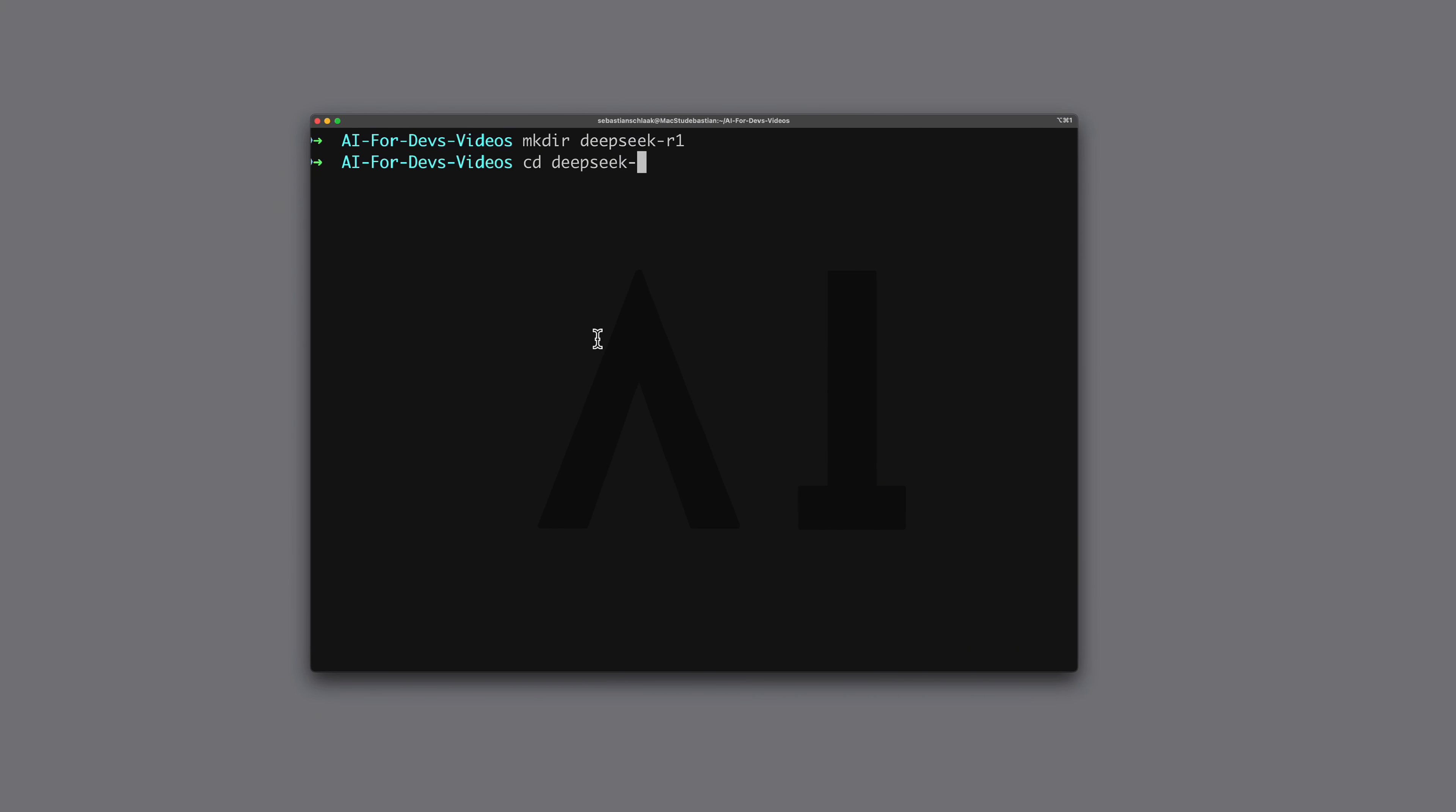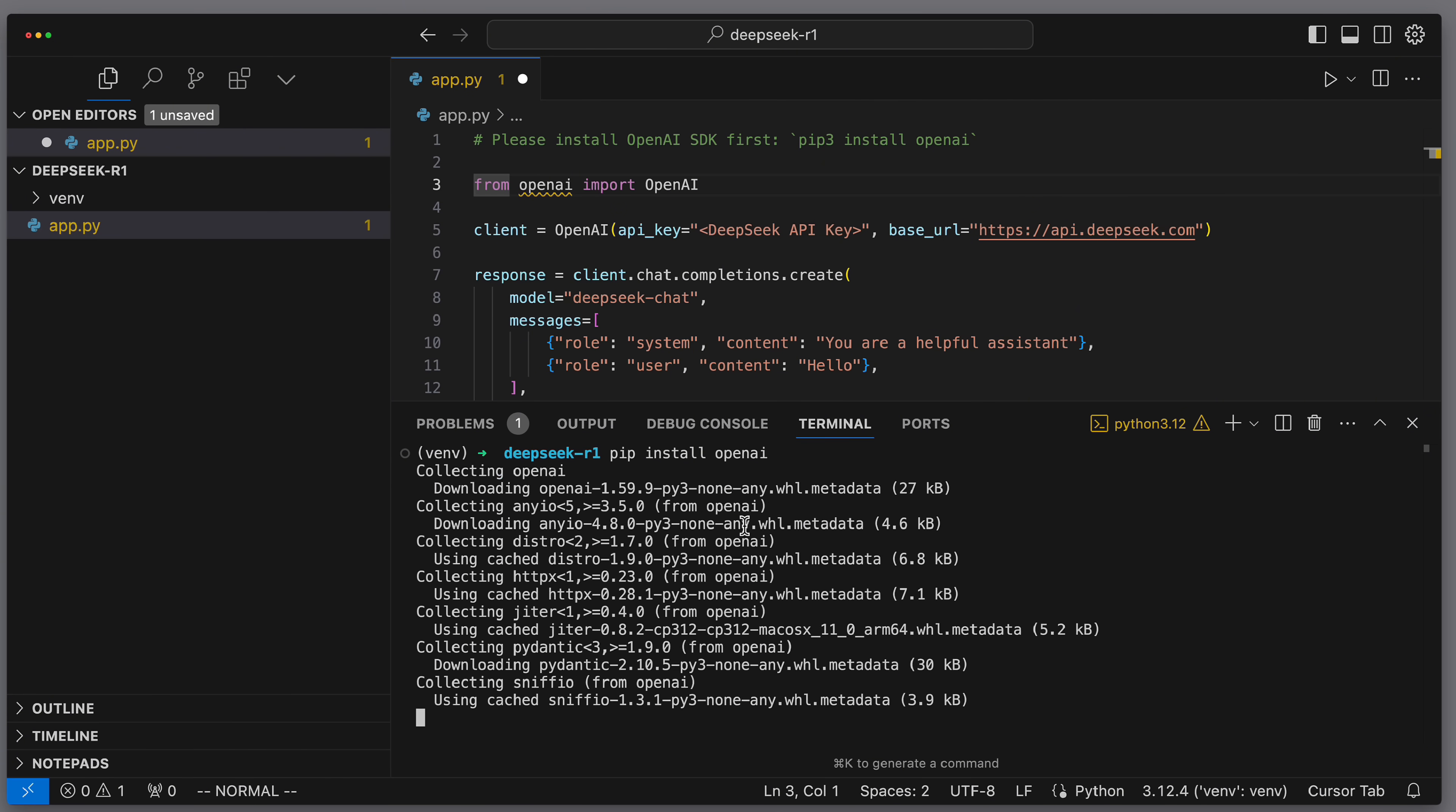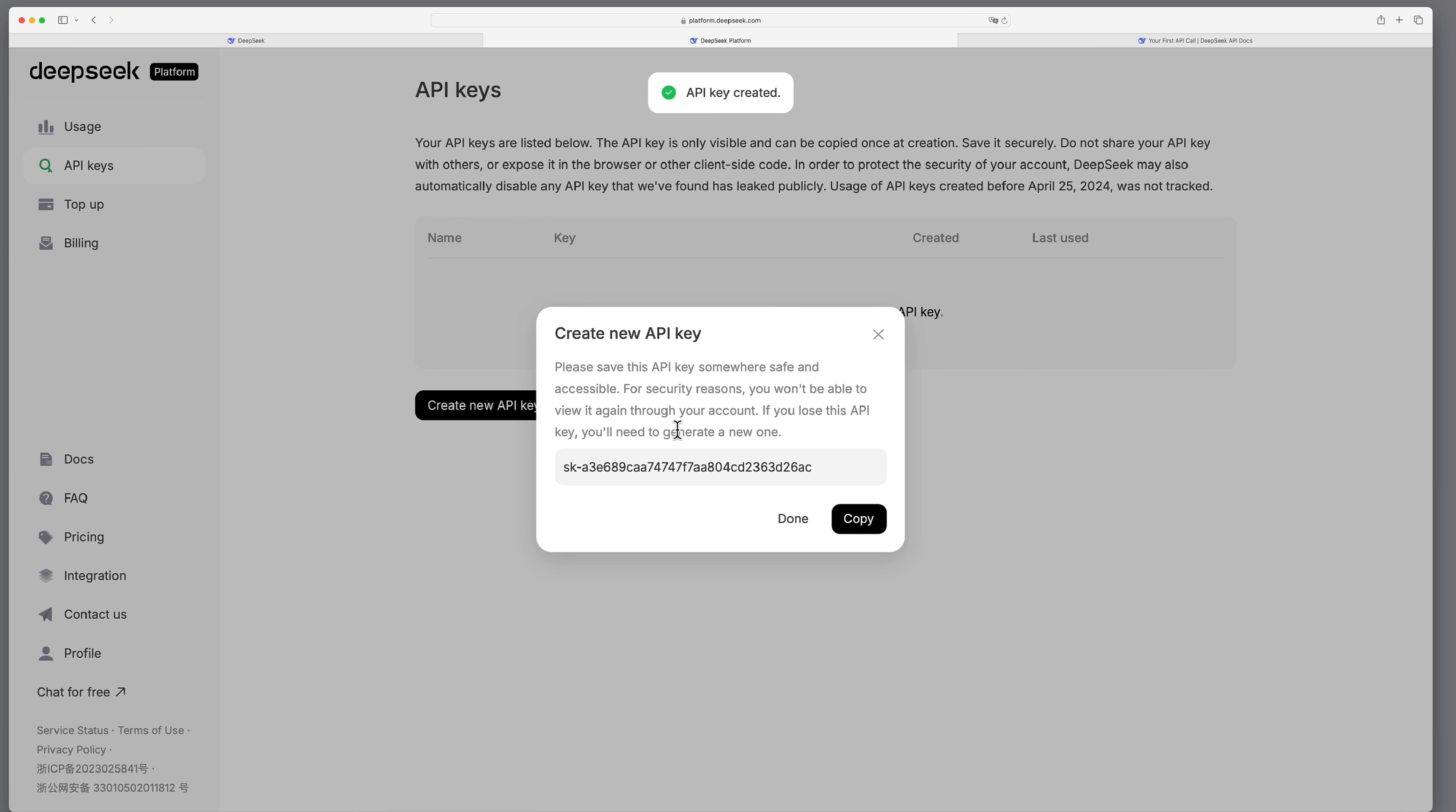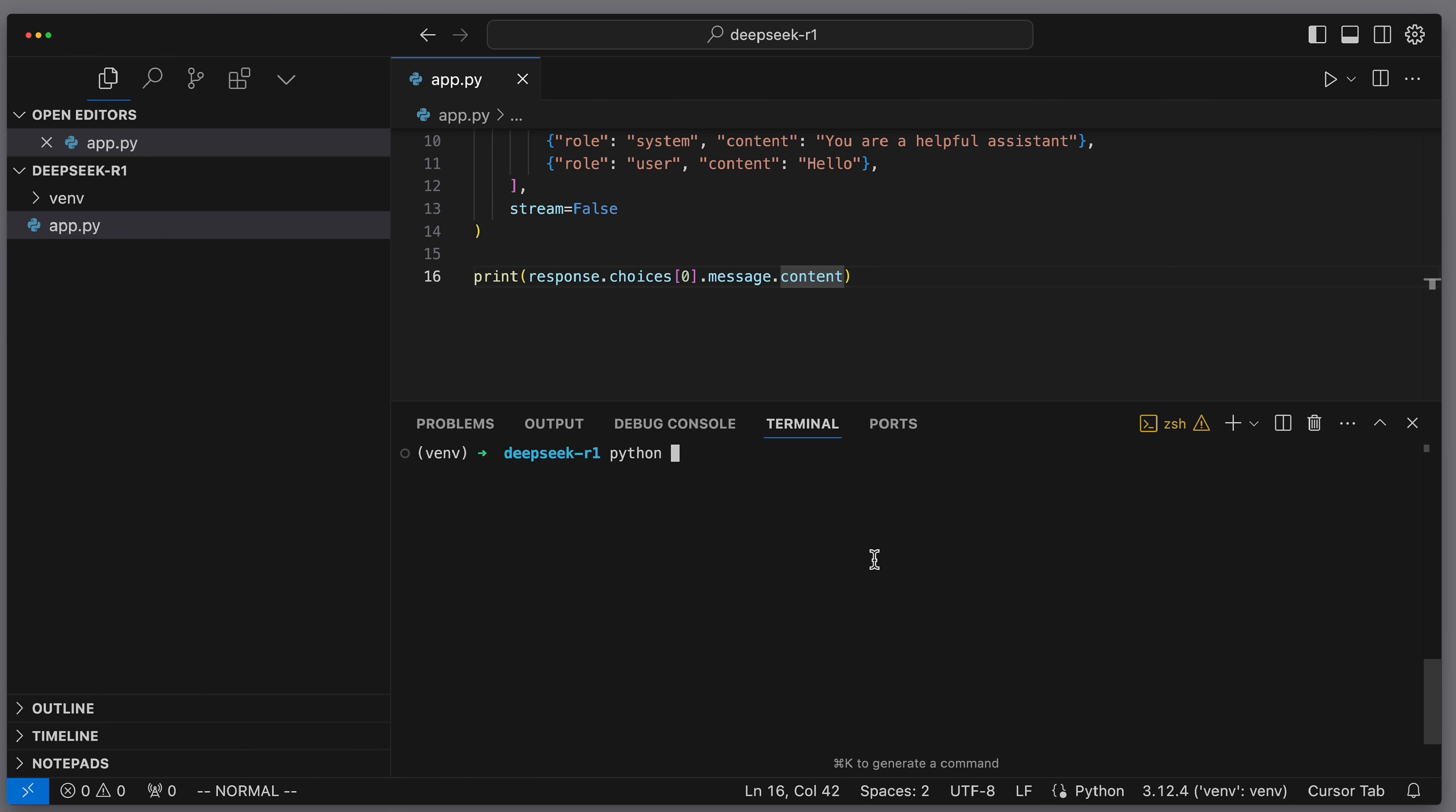We'll create a new folder and start in it. Let's call it DeepSeek R1. We switch into the folder and start our development environment. In my case, that's Cursor. We open the terminal and first create a new file, app.py. We can then open this file and paste in the sample code we just copied from the website. Next, we install the OpenAI library. And we also need a DeepSeek API key. For that, we go to API keys and generate a new API key. Let's copy it and then paste it directly in the code.